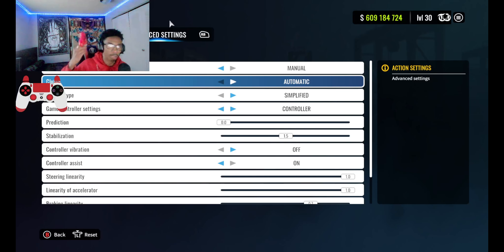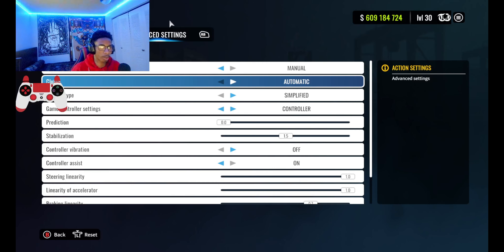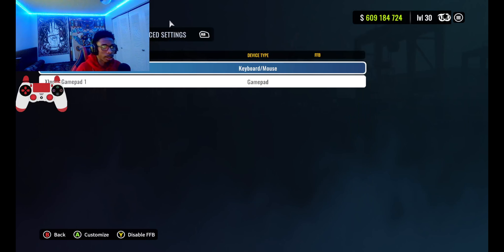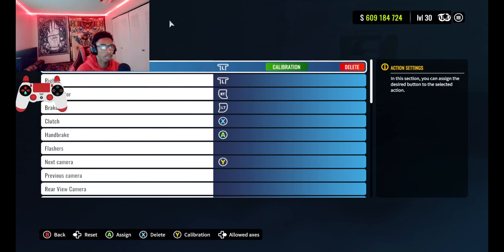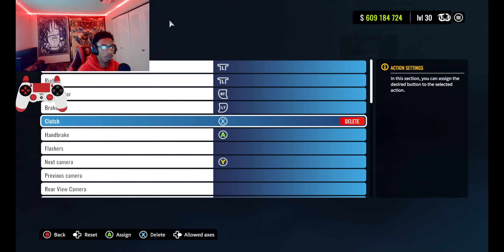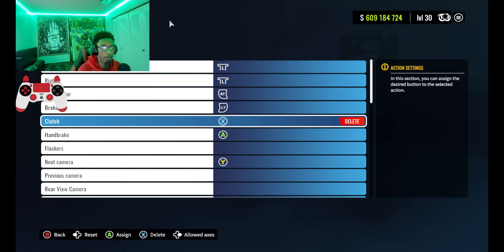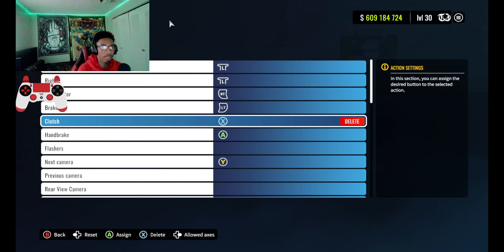Controller vibration off, controller assist on. Steering linearity at 1.0, accelerator linearity at 1.0, braking linearity at 0.7, handbrake linearity at 0.7, and my clutch linearity is also at 0.7. If you guys want to see what controller binds I have, I'll go ahead and show you.